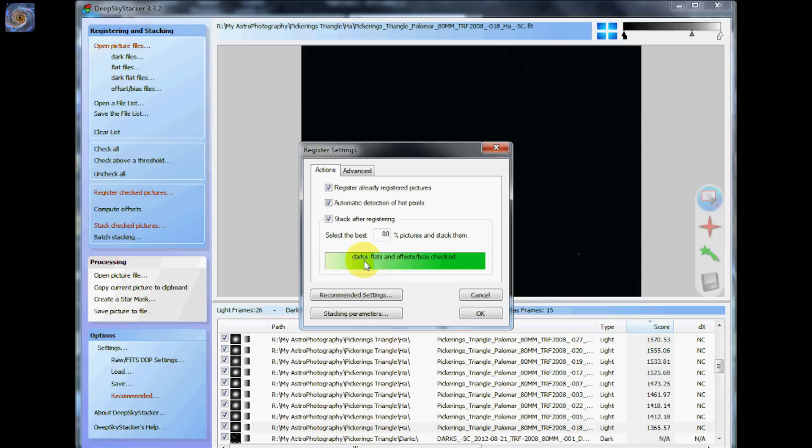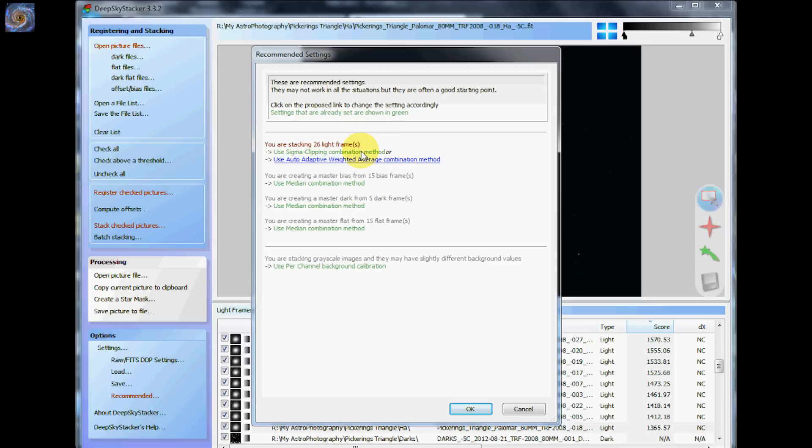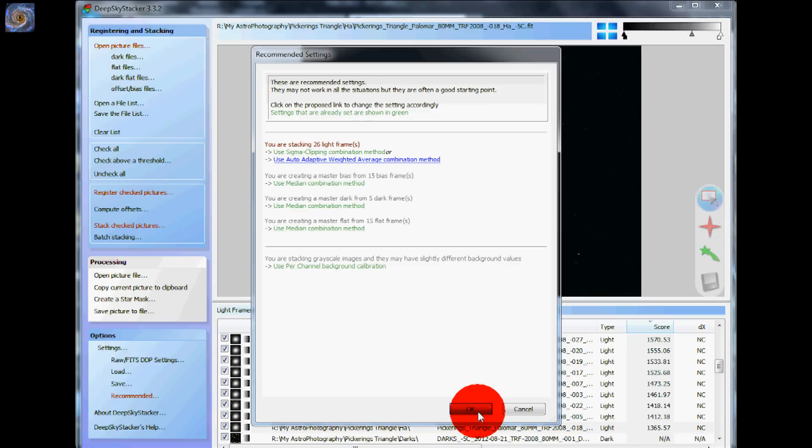Getting back to here, you can just go to these recommended settings and you can see what it's suggesting to use. I highly recommend sigma clipping as the combination method for all of your images. Now sigma clipping basically requires 15 images or more. So use sigma clipping whenever possible. And then for your bias and dark frames you can just use the median method of combining.